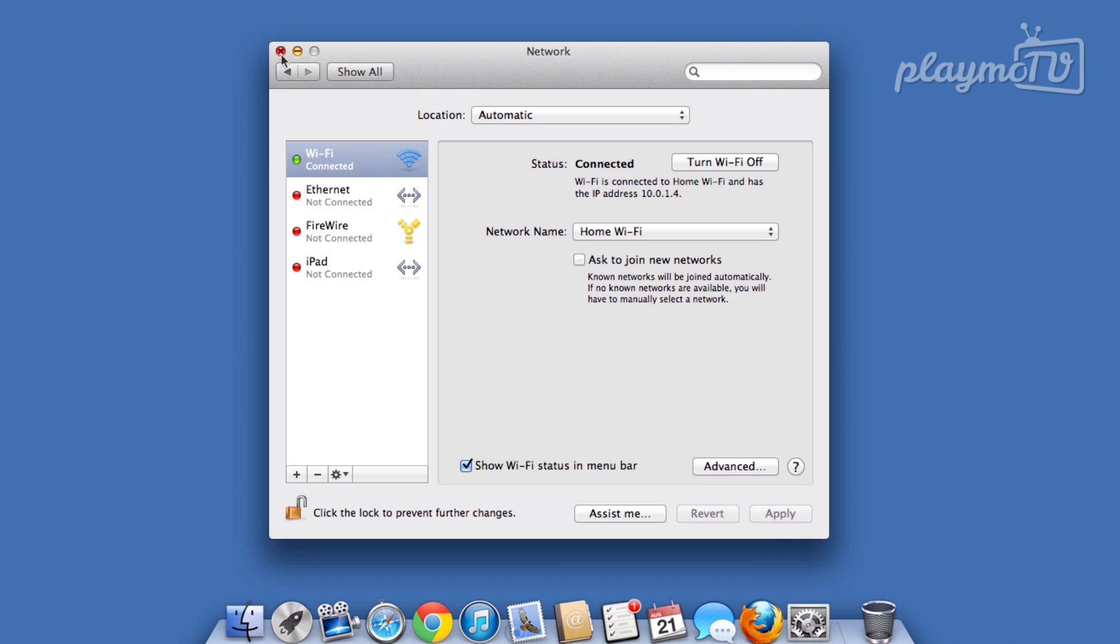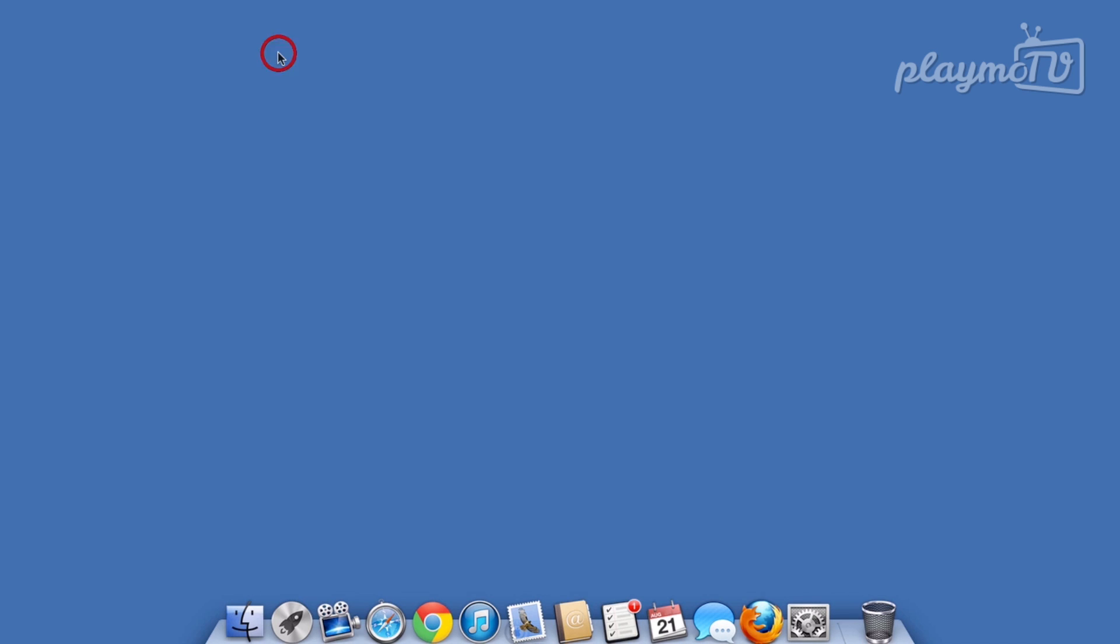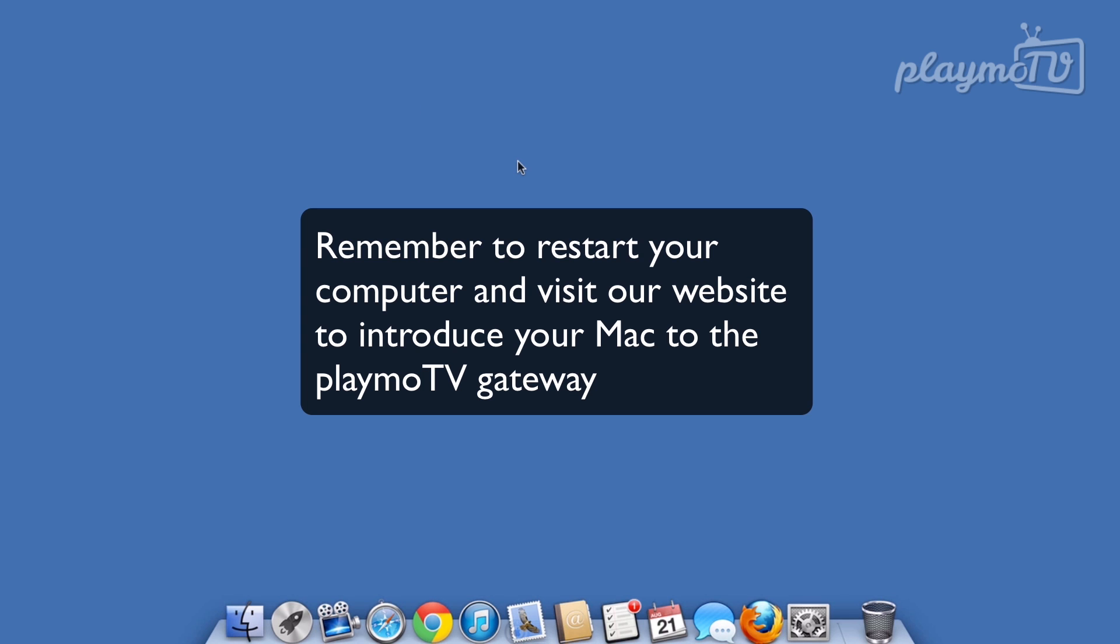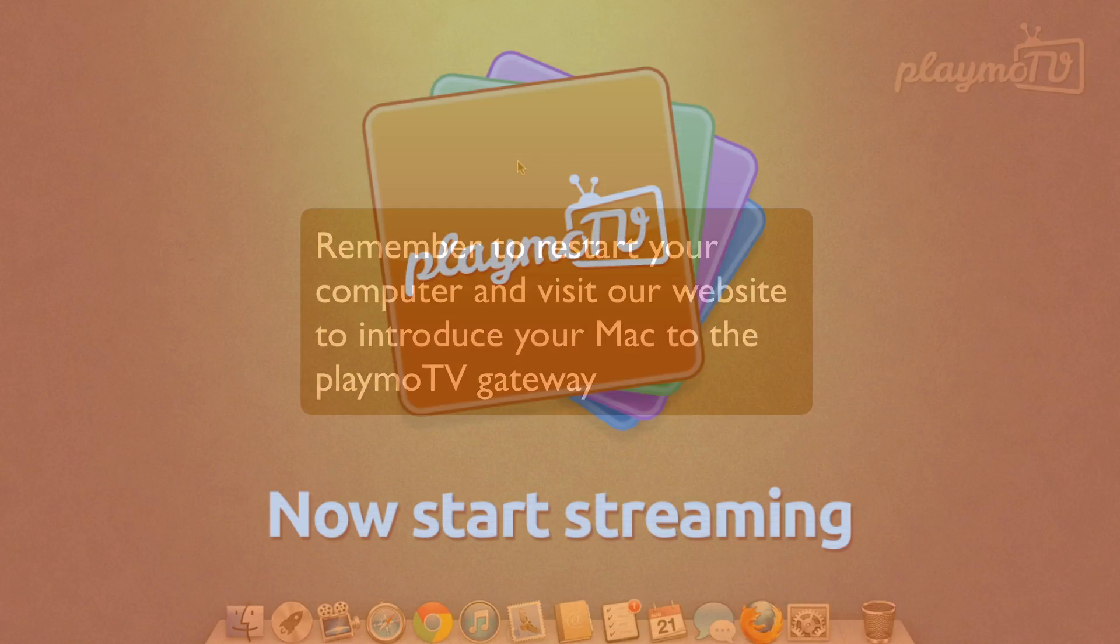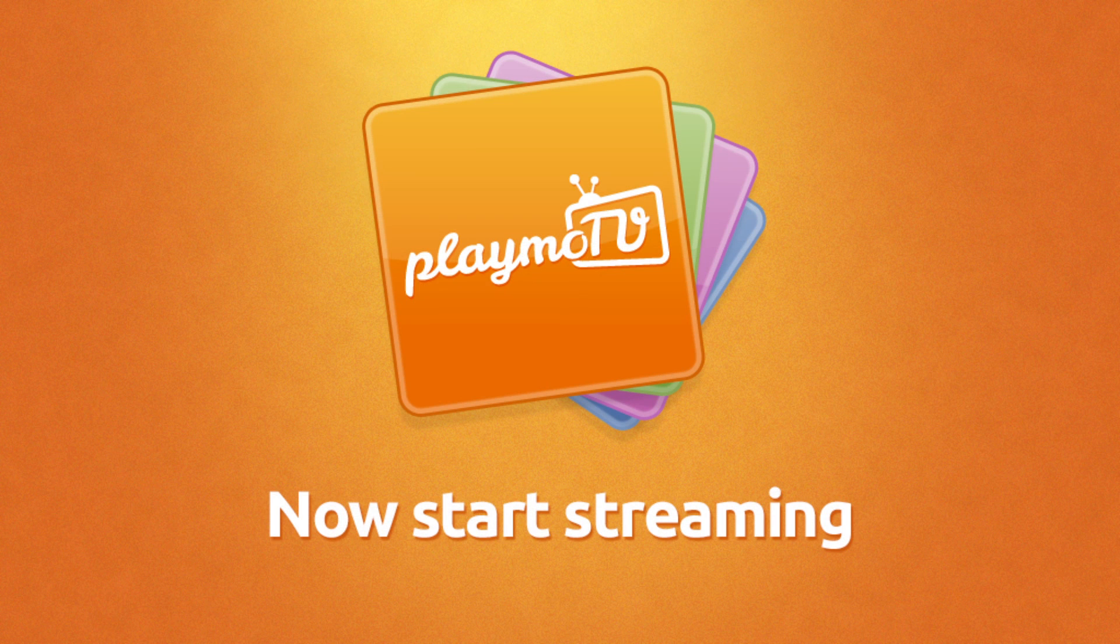The last step is an important one. Restart your computer and log into our website so you can link your Mac to the PlaymoTV gateway. That's all! Now start streaming!